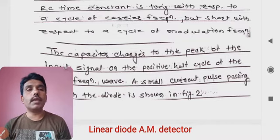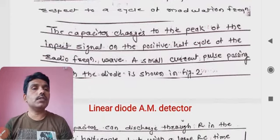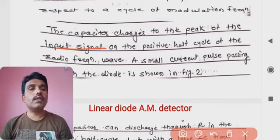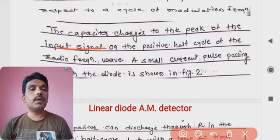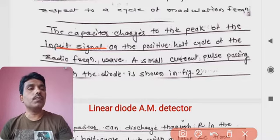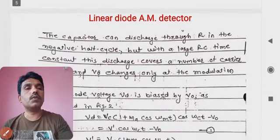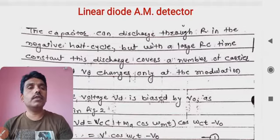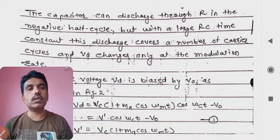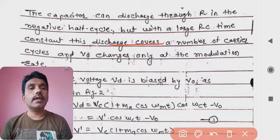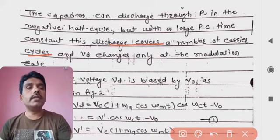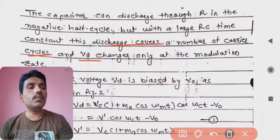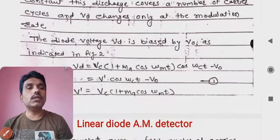The capacitor charges to the peak of the input signal on the positive half cycle of the radio frequency signal, and small current pulses flow as previously shown in the figure — current conduction from minus theta-1 to theta-1. The capacitor then discharges through R in the negative half cycle, but with the large RC time constant this discharge covers a number of carrier cycles. The output voltage V-zero changes only at the modulating rate.